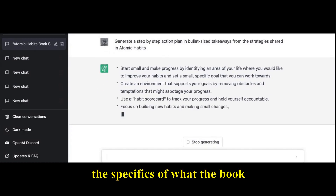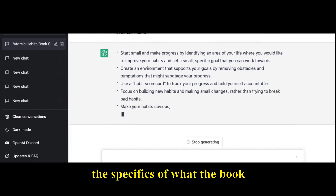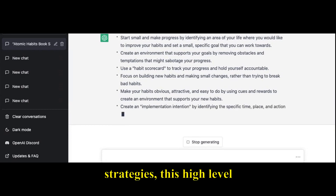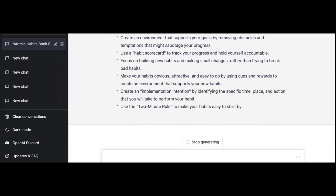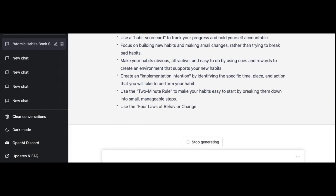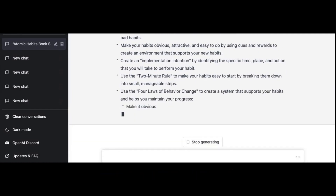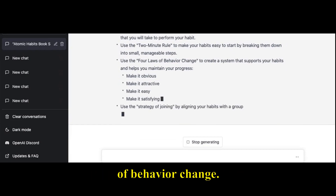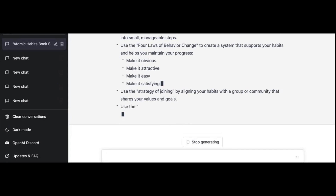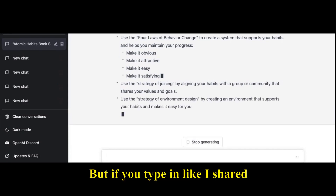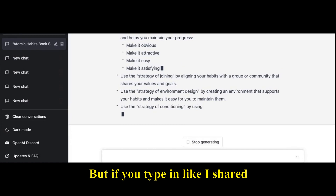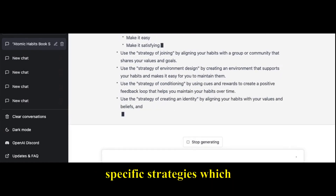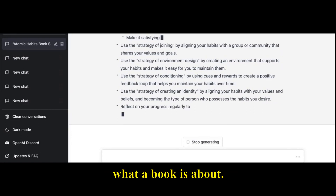As you can see, it is going into the specifics of what the book shares about how to be more productive, giving you exact high-level premium strategies shared by James Clear — things like use a habit scorecard, use the two-minute rule, use the four laws of behavior change. General summaries won't give you that, but with this prompt you get very specific strategies that go into the nitty-gritty of what the book is about.